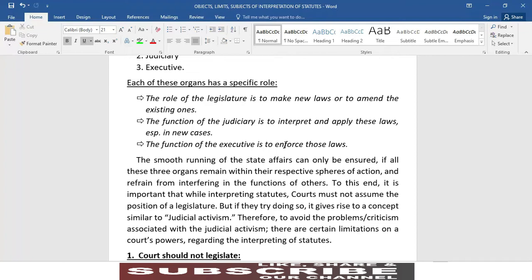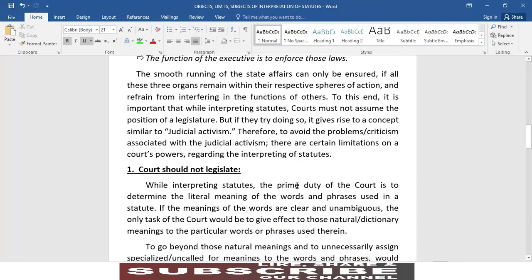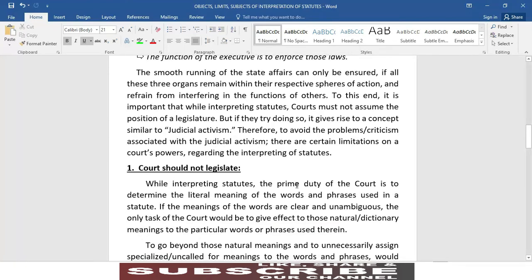قانون کی تعبیر و تشریح اور ان کو نئے قسم کے مقدمات میں apply کرنا انتہائی جاں جوکھوں کا کام ہے — بہت زیادہ عقلمندی اور گہری سوچ چاہیے ہوتی ہے۔ The smooth running of state affairs can only be ensured if all three organs remain within their respective spheres of action and refrain from interfering in the functions of others. To this end, while interpreting statutes, courts must not assume the position of a legislature — this gives rise to judicial activism. Therefore, there are certain limitations on court powers regarding the interpreting of statutes.